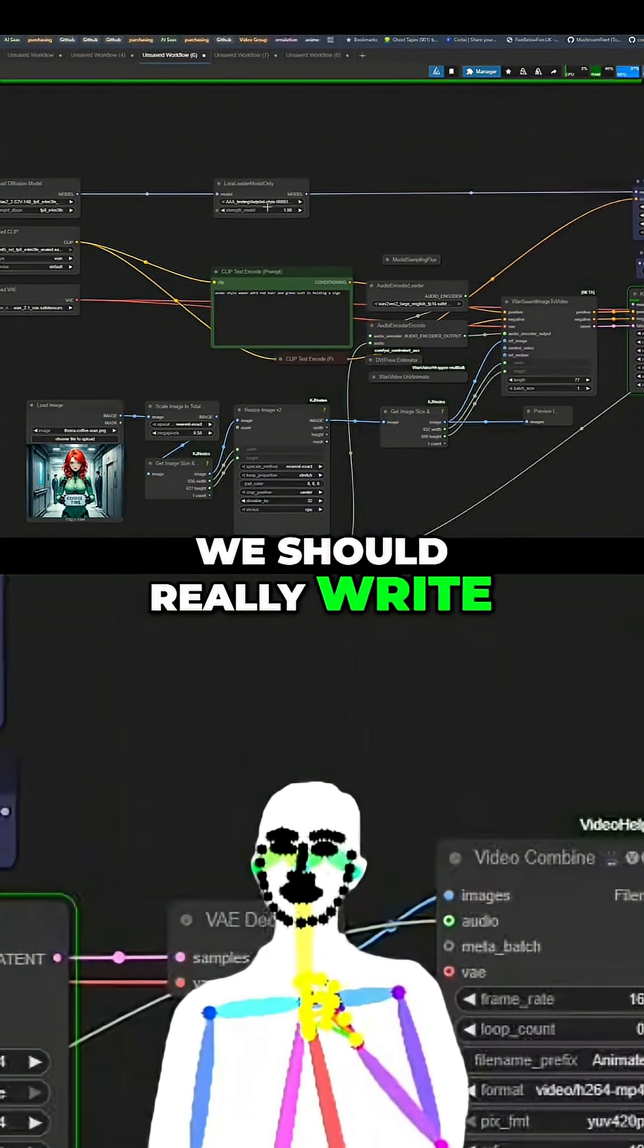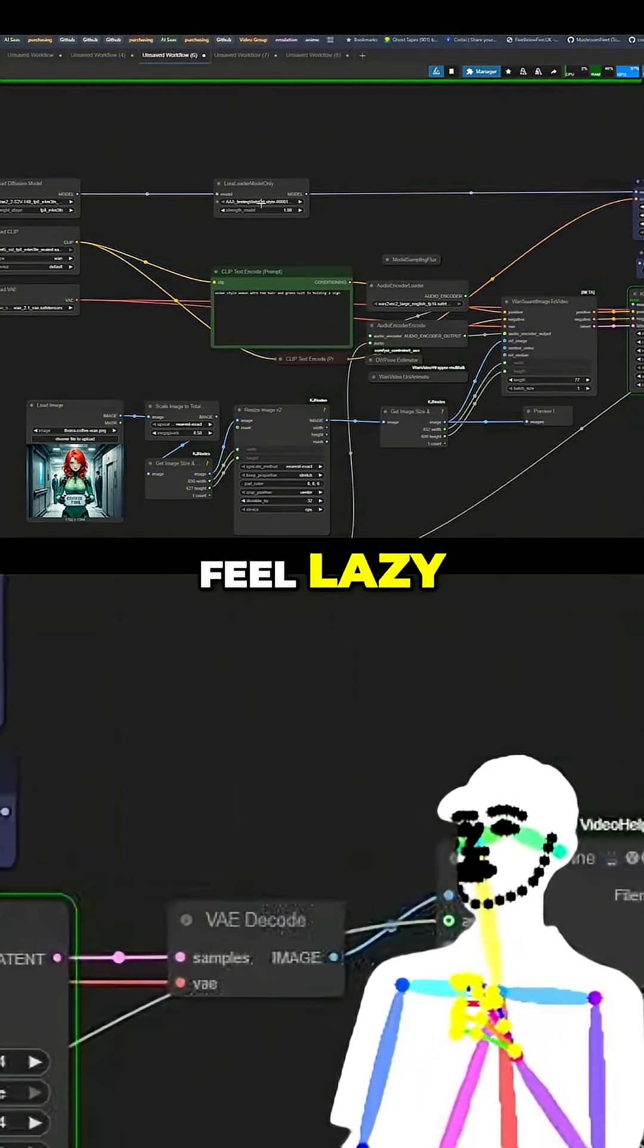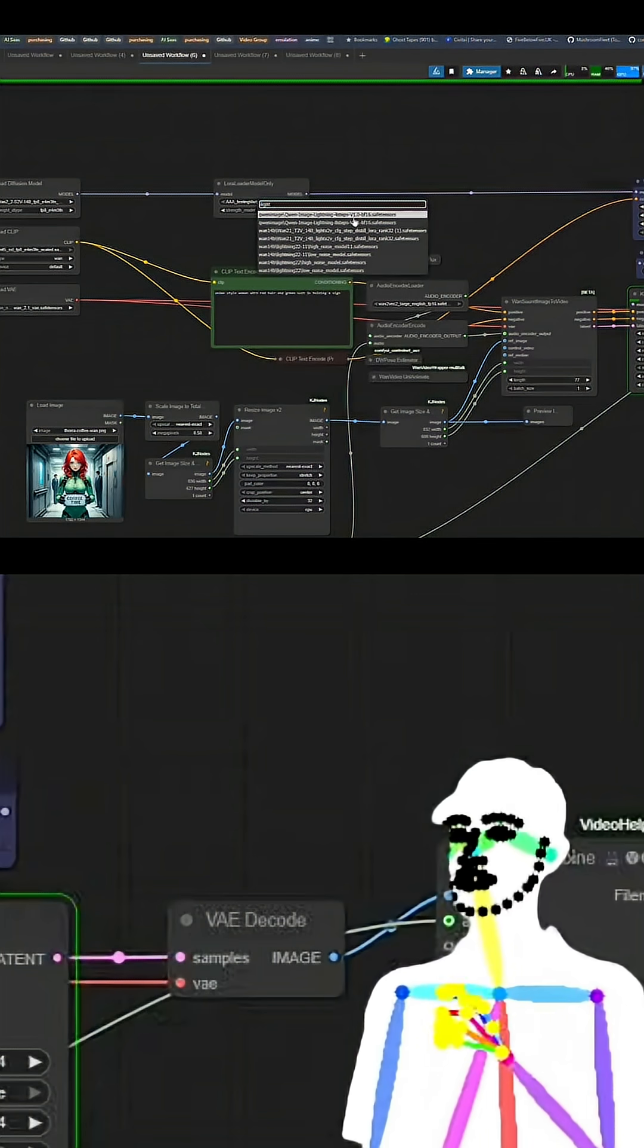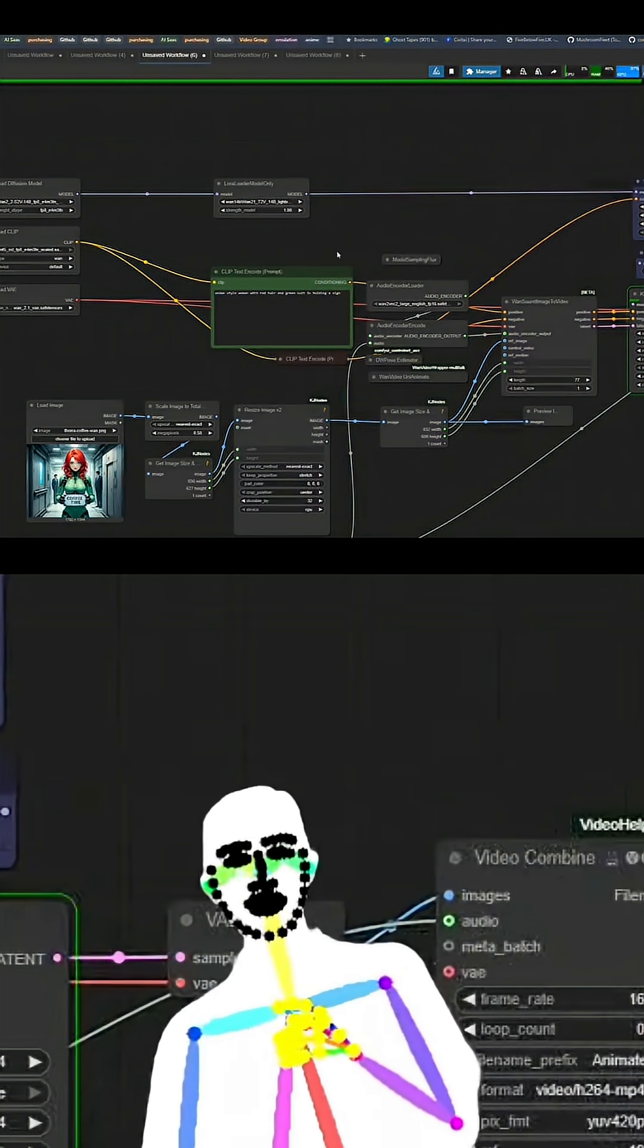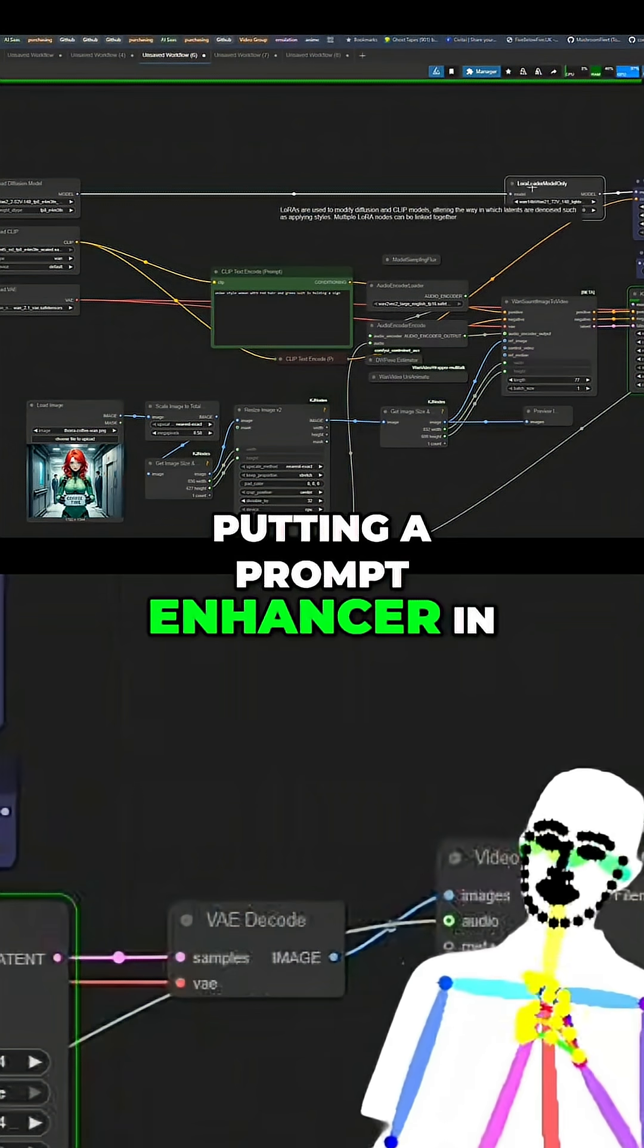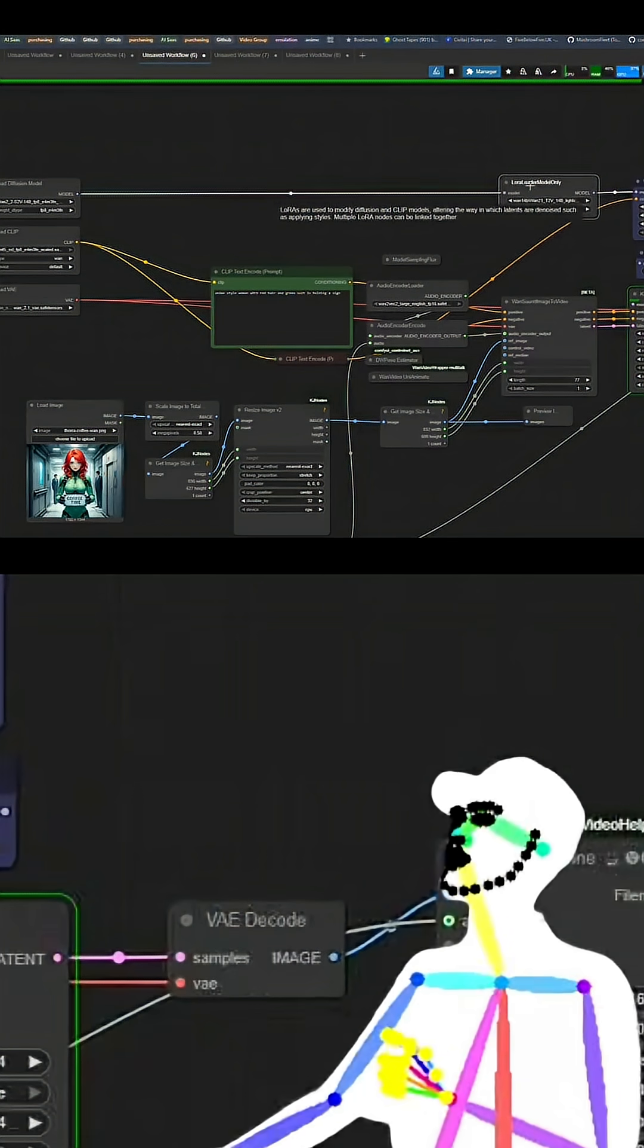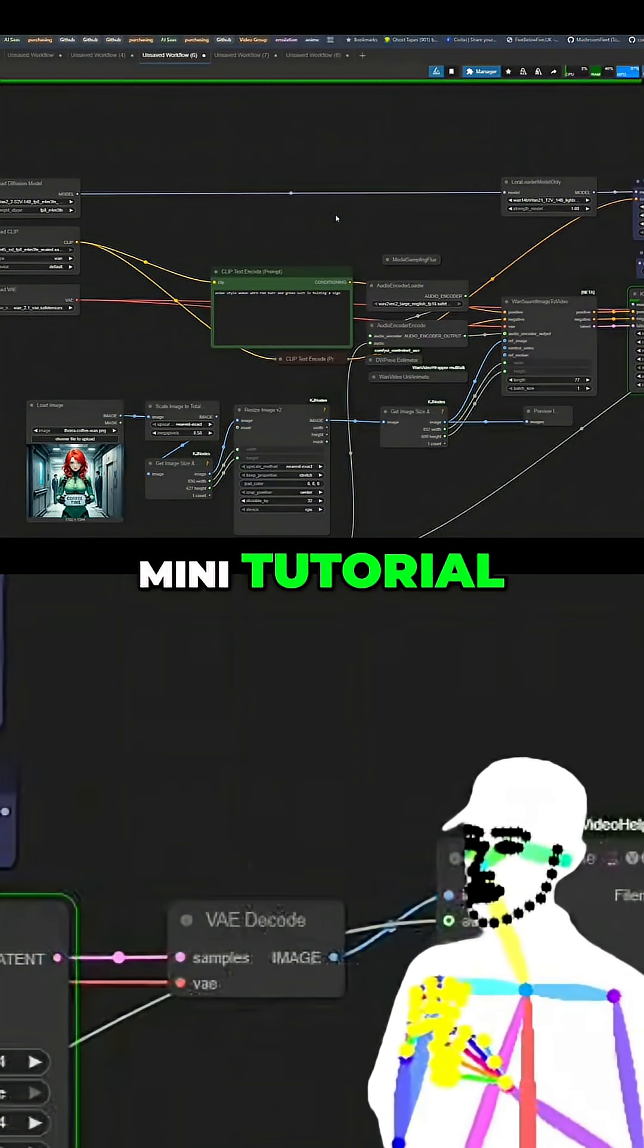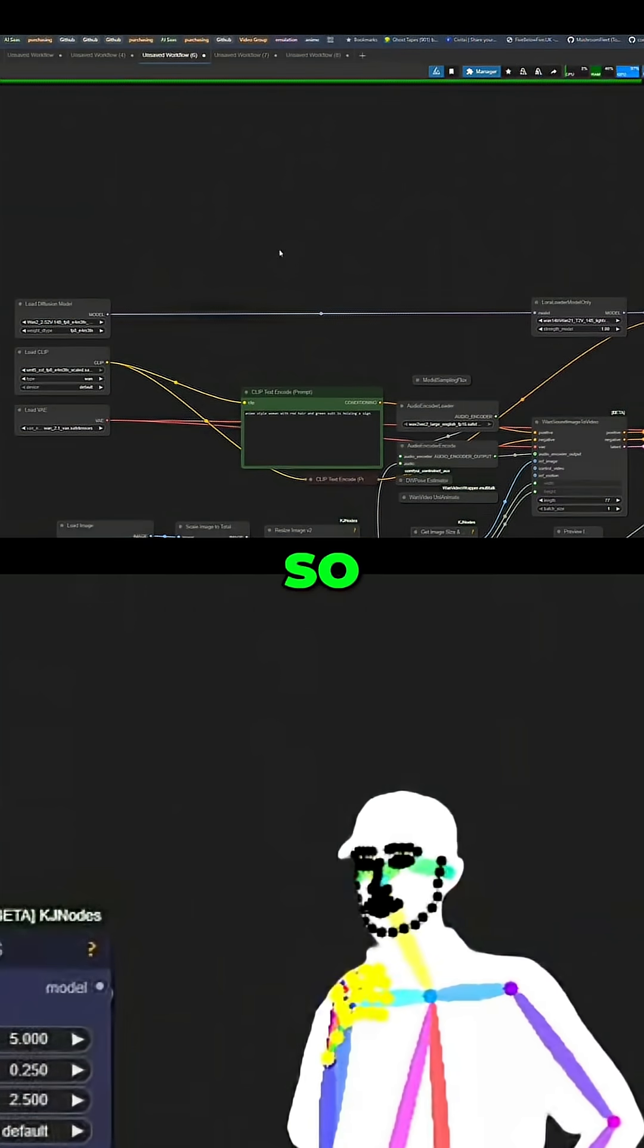We should really write a look. I feel lazy not putting a prompt enhancer in. That's funny. Should we do another mini tutorial? Let's do it. I feel like it. It's good stuff.